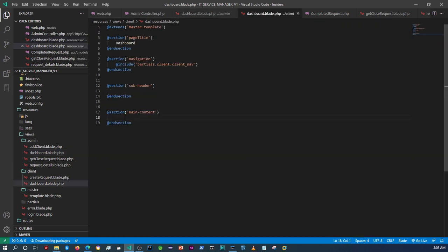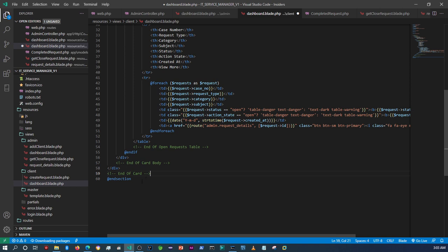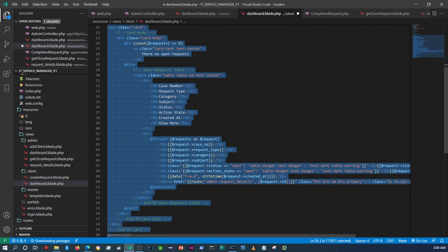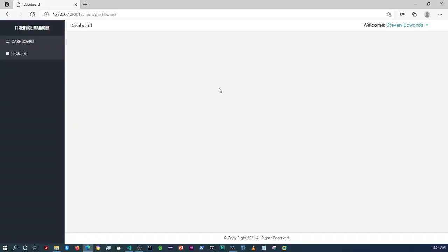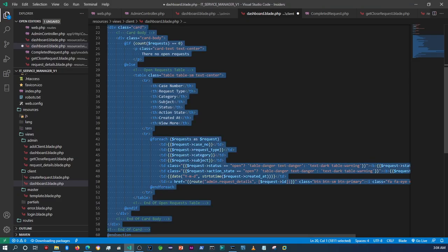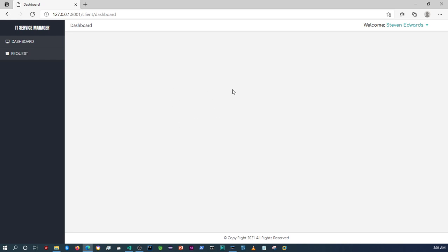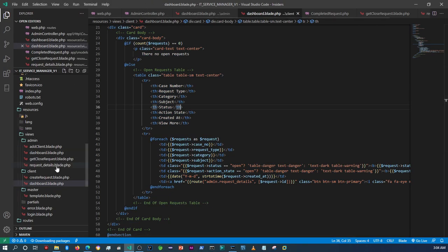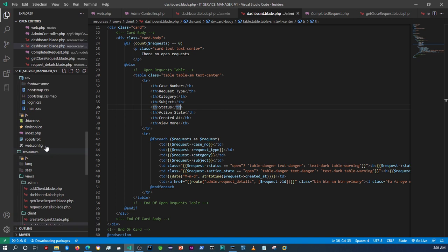Paste it here on the client side. Now obviously we need to make a tweak on the client controller, because we need to pull only the requests that this particular client has made. Since the client is logged in, we're going to use the current logged-in user's ID to display those requests.